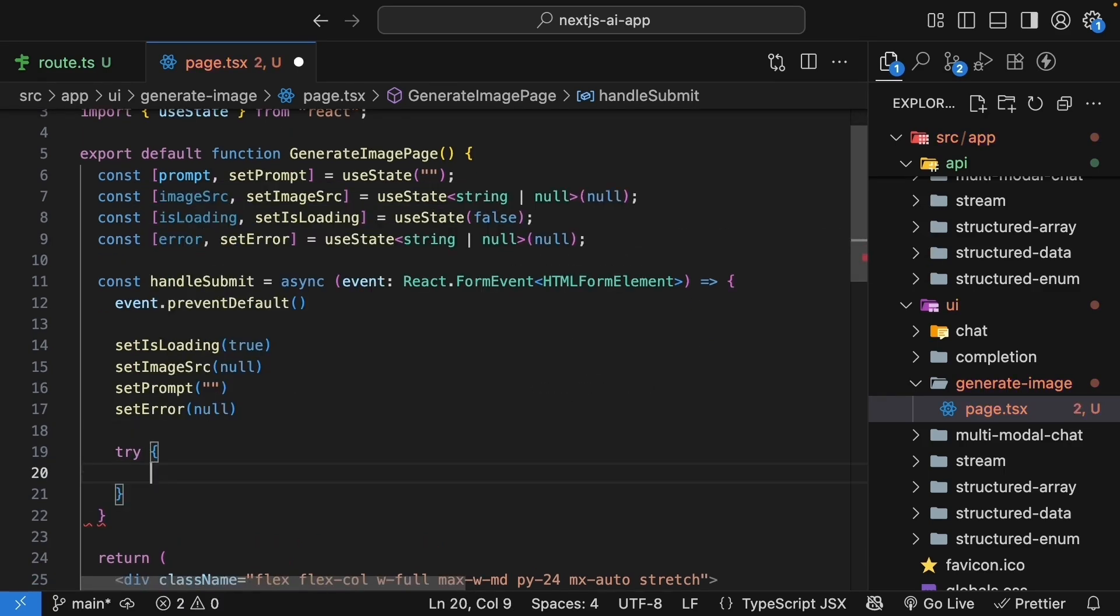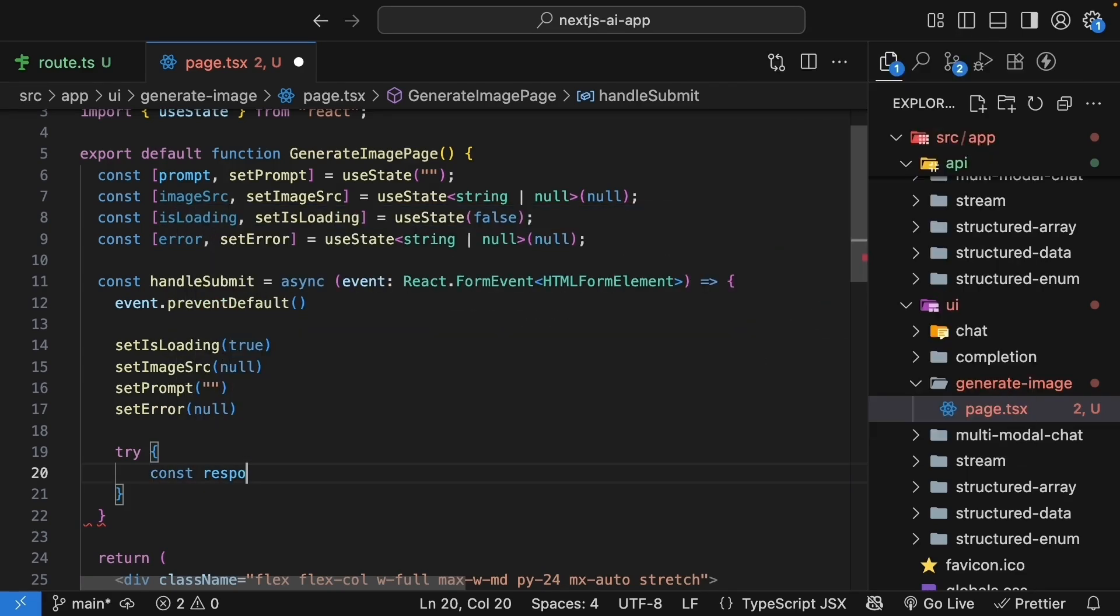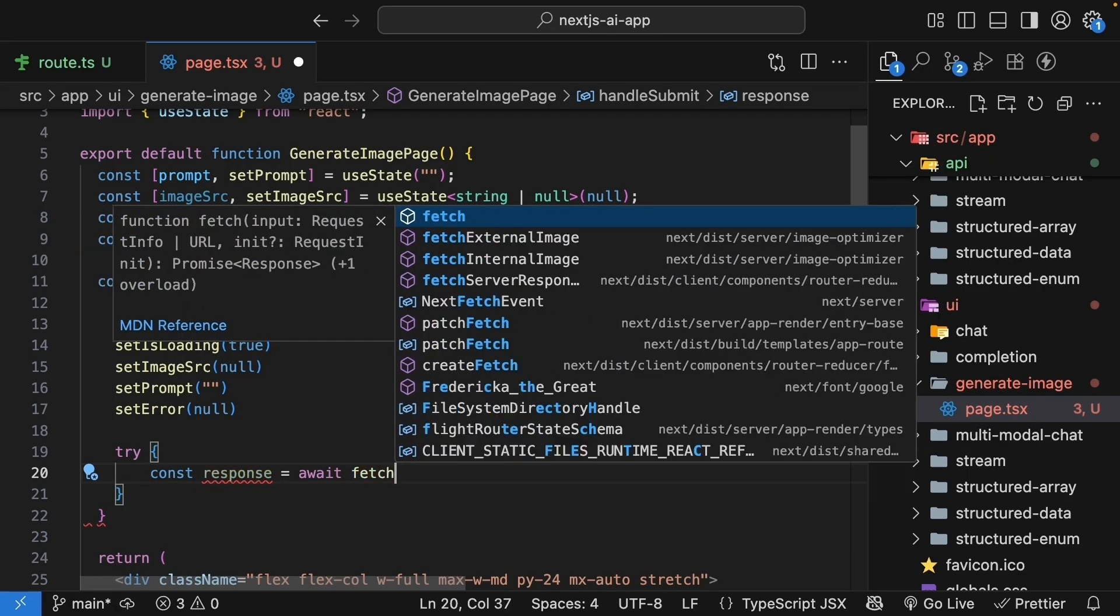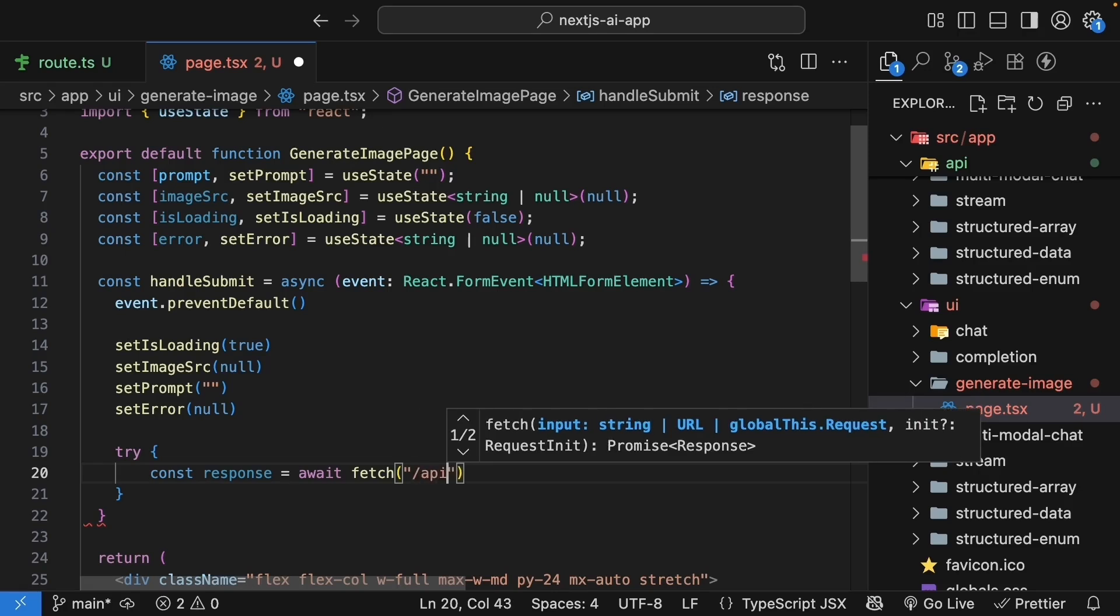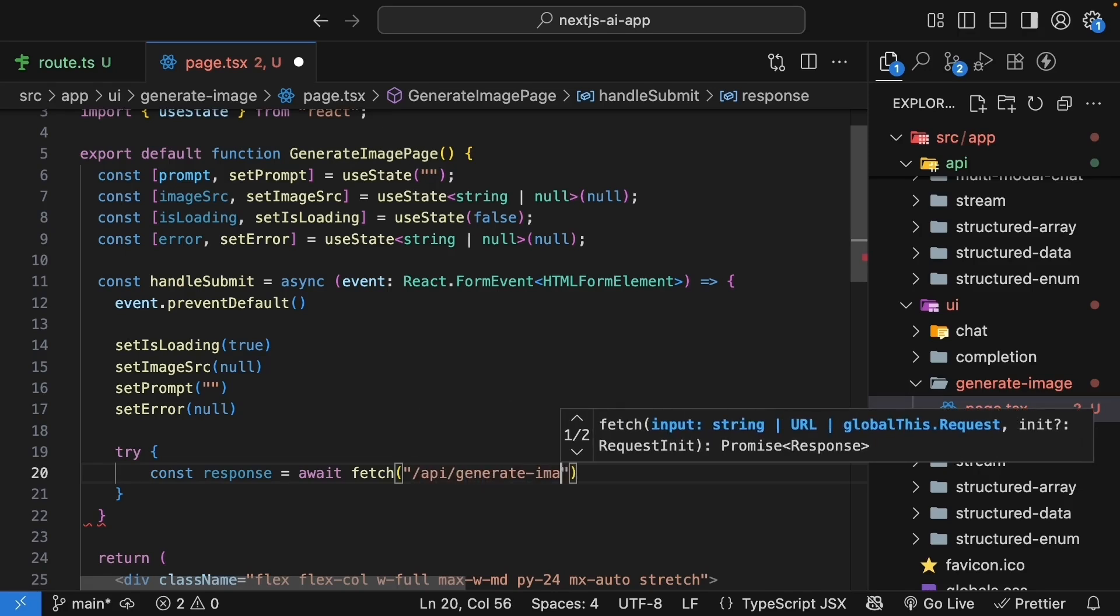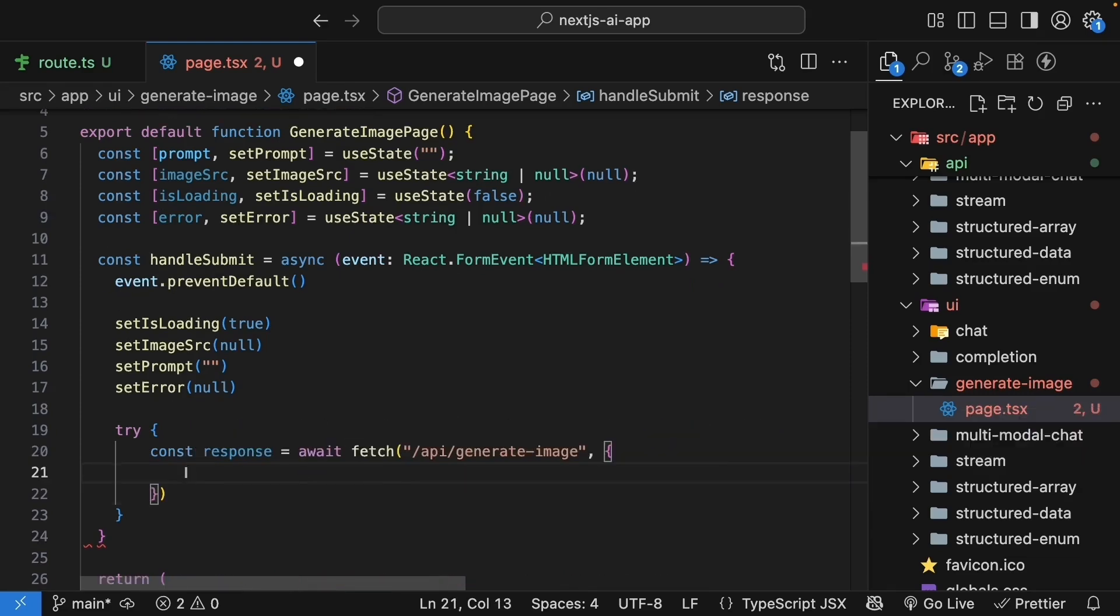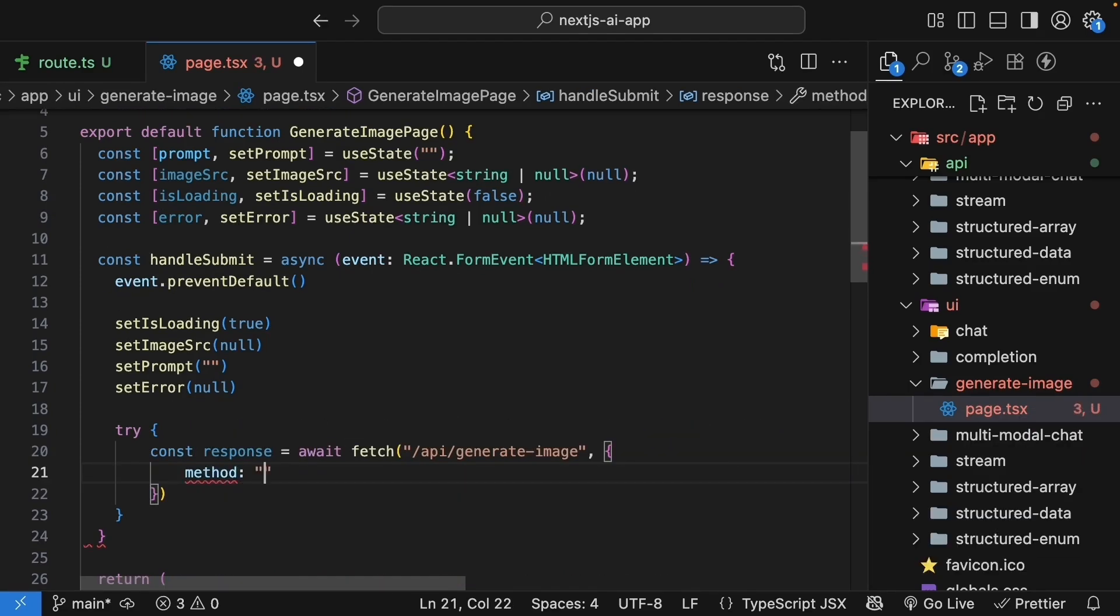Make a fetch request to our API with the prompt. So const response is equal to await fetch. The endpoint is /api/generate-image, which is the route handler we just created. Specify an options object. The method is POST.